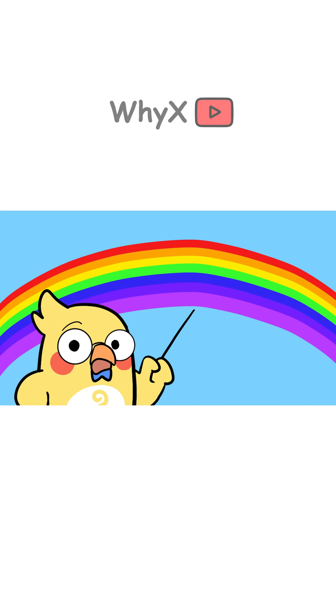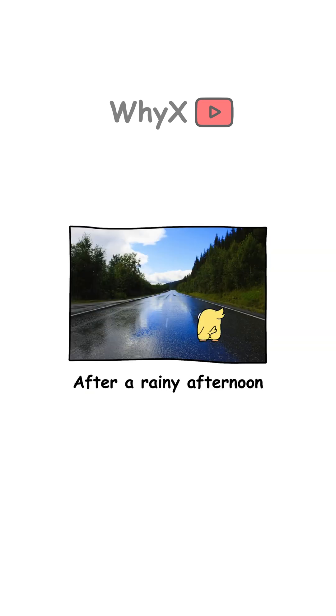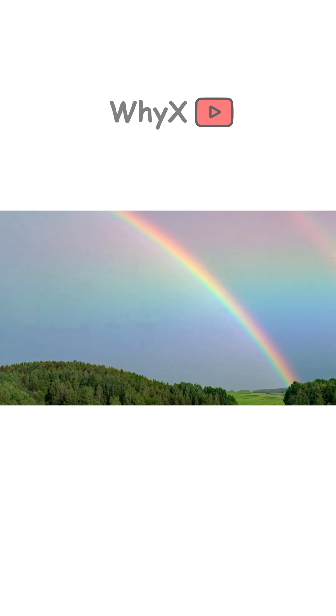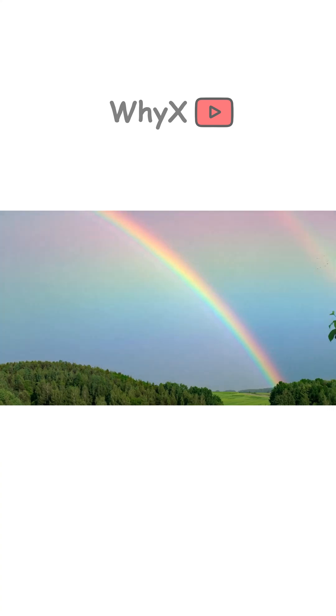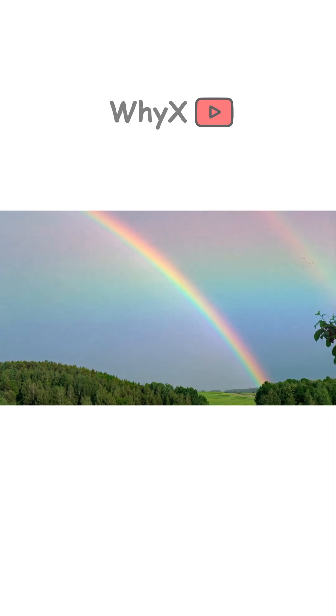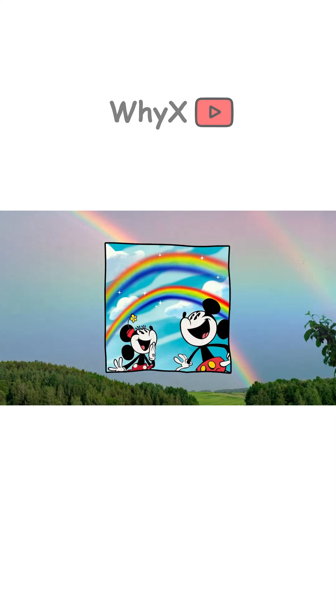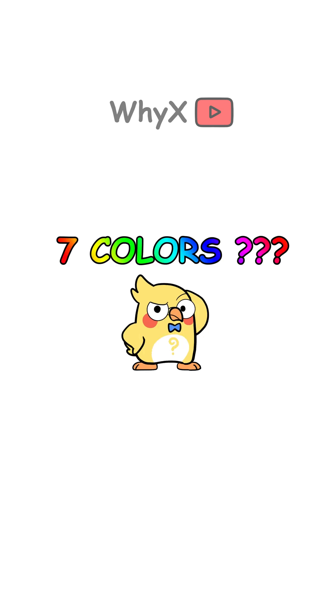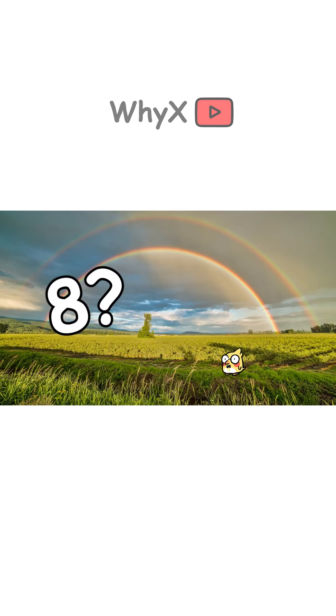All right, picture this. You're outside after a rainy afternoon, you look up and bam, there's a beautiful rainbow stretching across the sky, like something straight out of a Disney movie. But have you ever stopped and thought, wait, why does it always have seven colors?